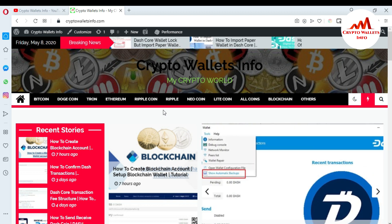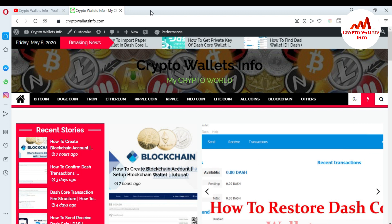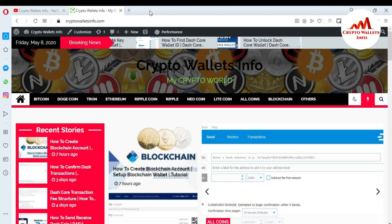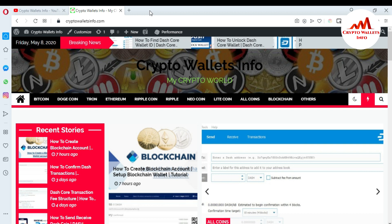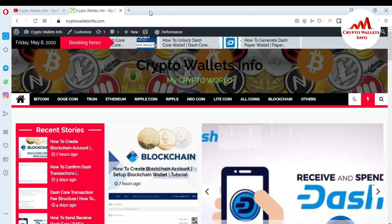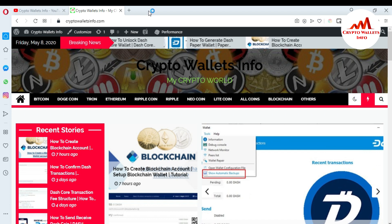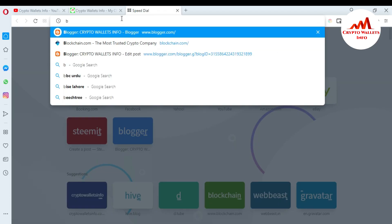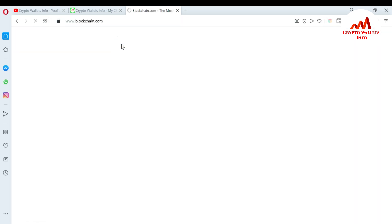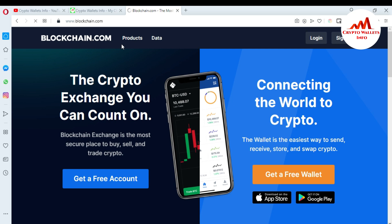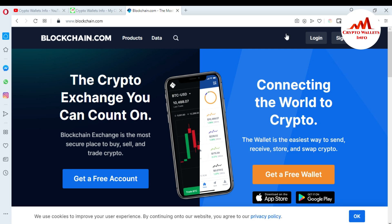Now I'm going to get my 12-word seeds or backup phrases. This is necessary for us if we want to restore our funds to our wallet. Now I'm going to open my blockchain account at blockchain.com. In my last video I told you about how to create an account, so in this video I'm going to log in.